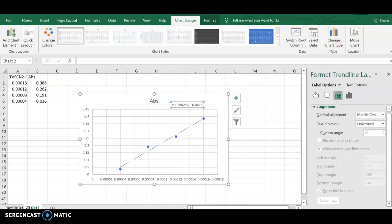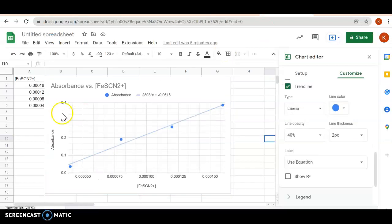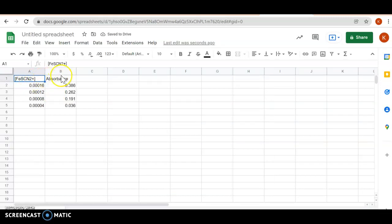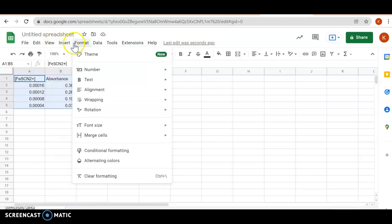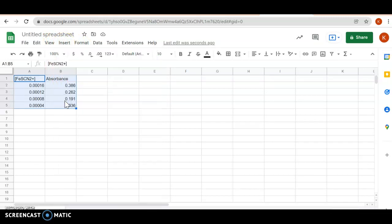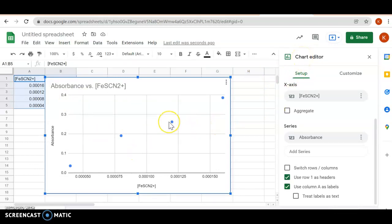With Google Sheets, I can get a similar graph. Again, my x-axis is going to be the concentration, the y is going to be my absorbance. I'm going to click and drag across, go up to insert, insert a chart. The chart that I'm going to insert here is going to be a scatter.